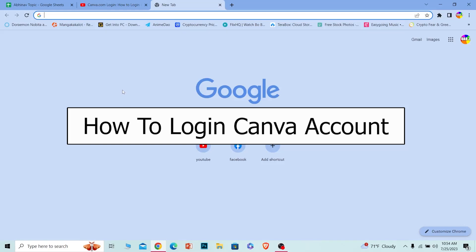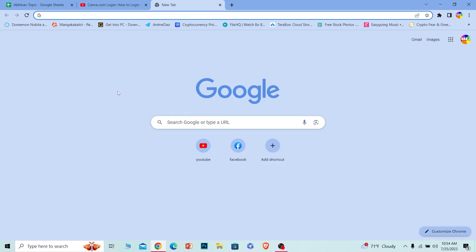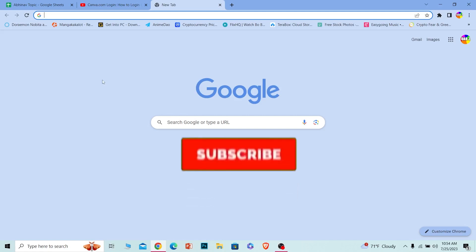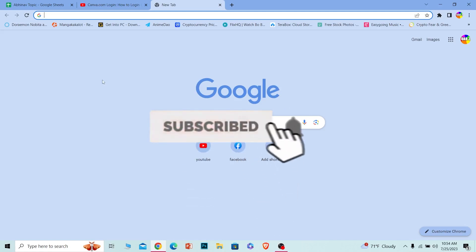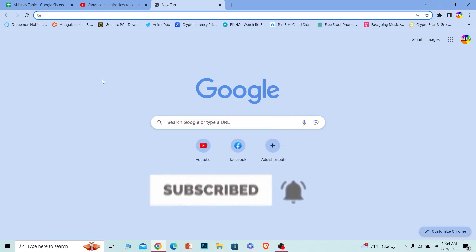Welcome back to our channel How to Guide everybody, where we post guide videos. In today's video, I will be teaching you guys how to login into your Canva account. It's pretty simple, so follow the steps which I'm going to show you. Before I show you the steps, if you guys are new to our channel How to Guide, hit that subscribe to our channel with notification on. Let's move on.